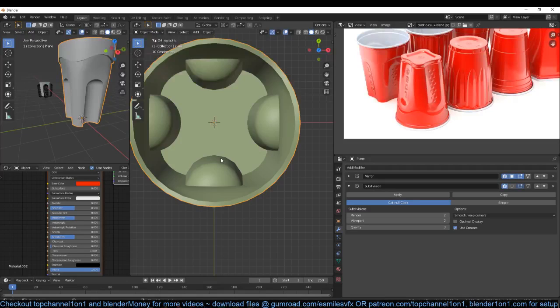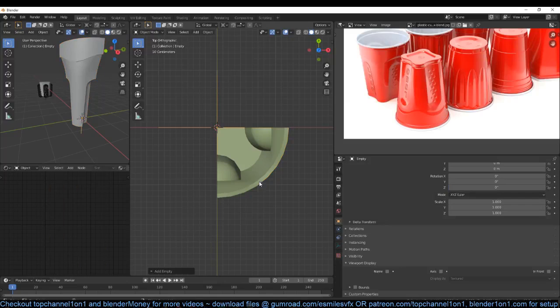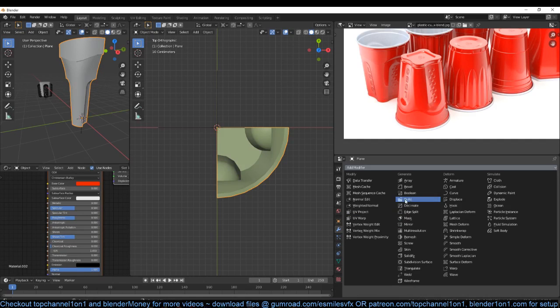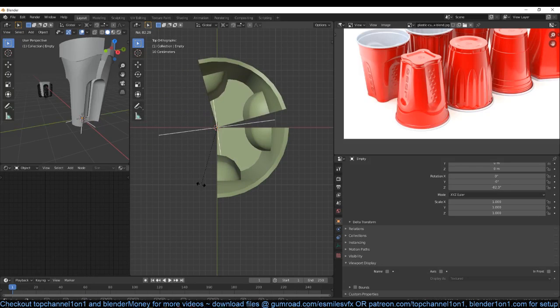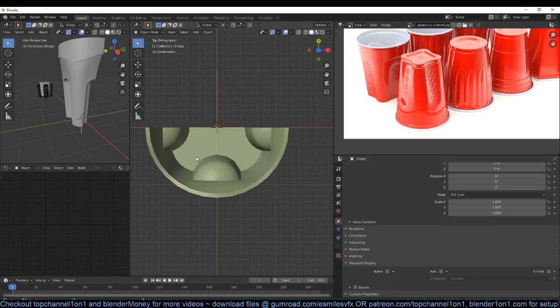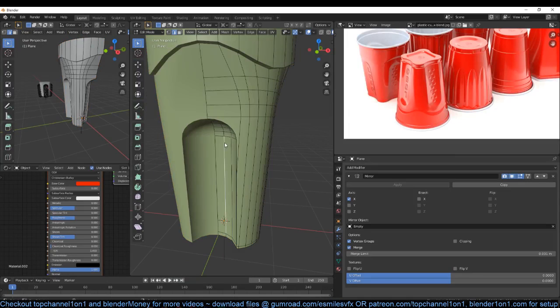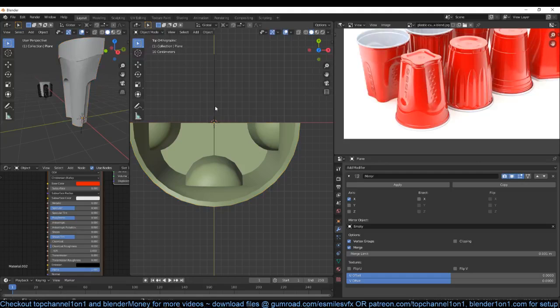Instead of doing the same on this side, I'm going to again use the mirror modifier to handle this side. Let me first remove this, add another empty here, remove this, and add the mirror modifier again then select this empty to be my mirror object. Now if I rotate this you can start seeing the mirror is rotating. What I want to do is rotate this in such a way that this side ends up being mirrored to this side as well.